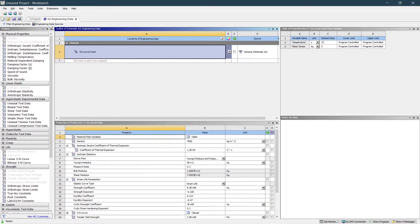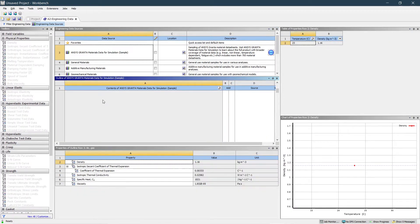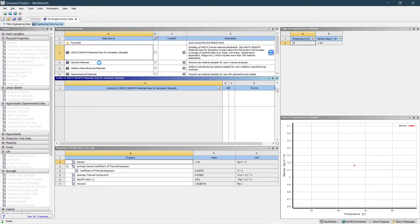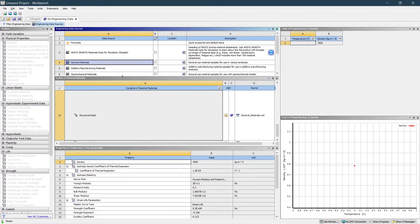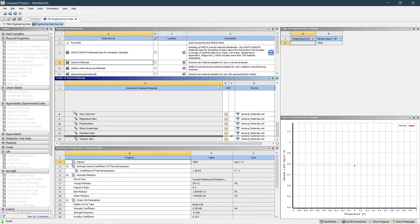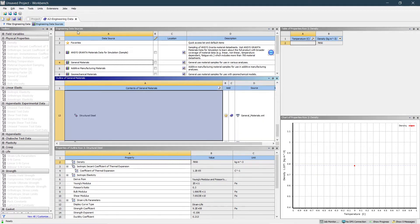In the Engineering Data, go to Engineering Data Sources. I want a concrete material to be added, so I'm going to General Materials. Search for concrete there — you'll find it — and add that concrete material.